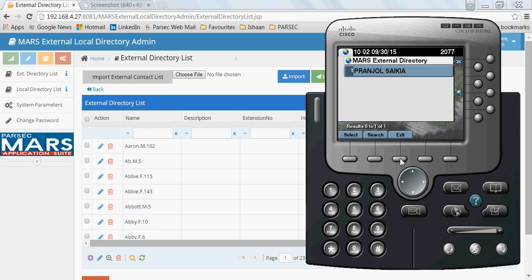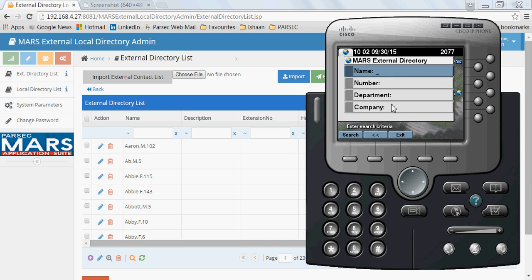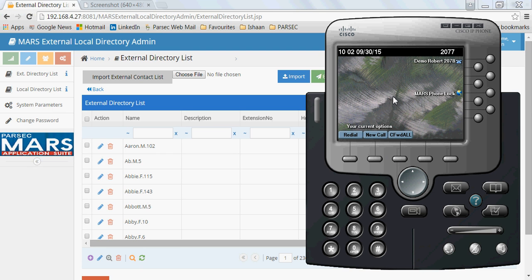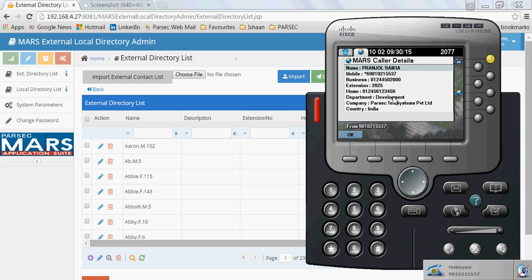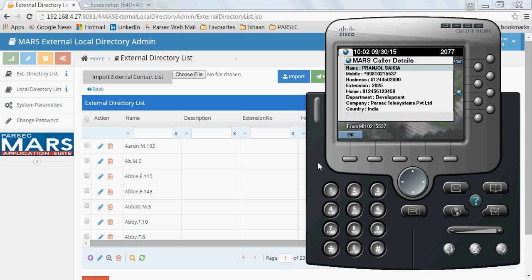So as you can see, you have an enhanced search application where you can store information about external contacts — your vendors, your customers — in the application database. Whenever they call you, you can view the details of the caller right on your IP phone, just as caller details are displayed on a mobile phone. Similarly, the details are displayed on your IP phone.